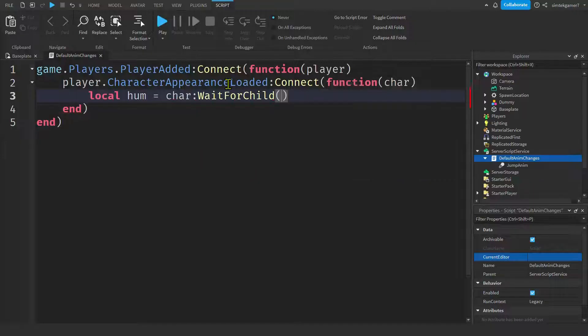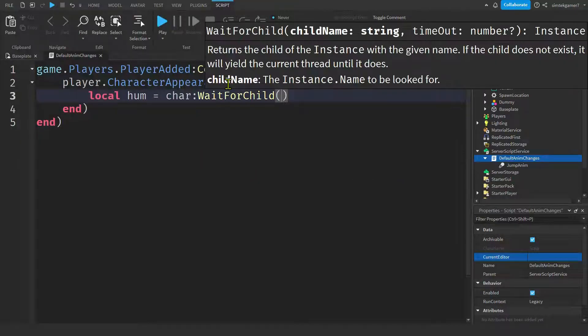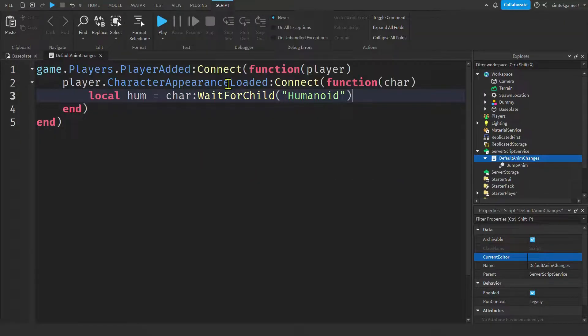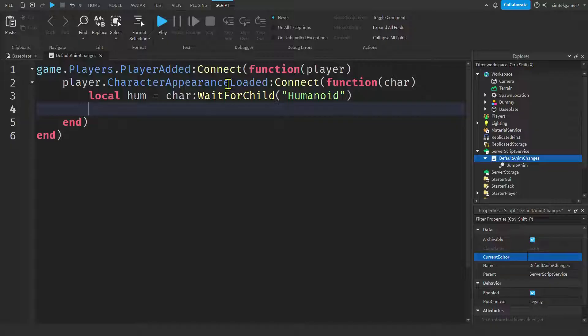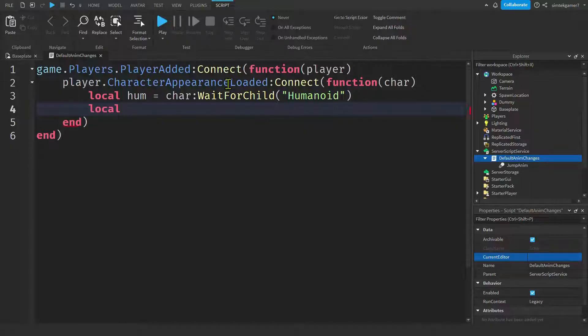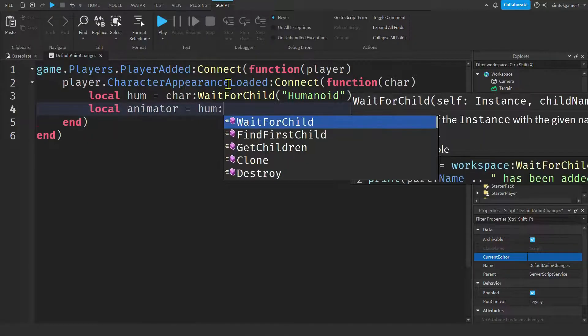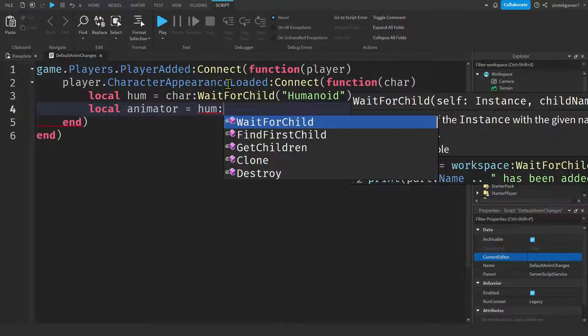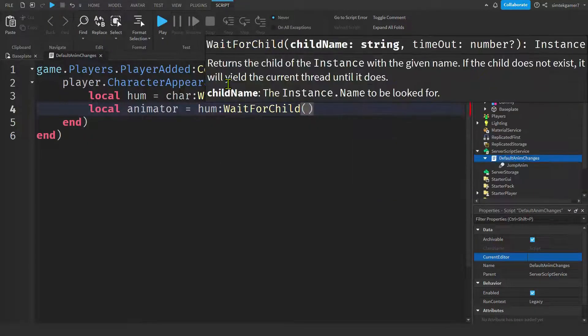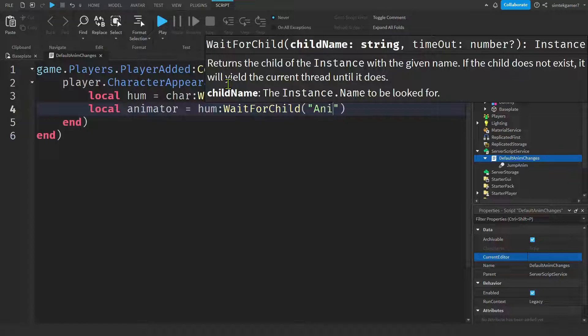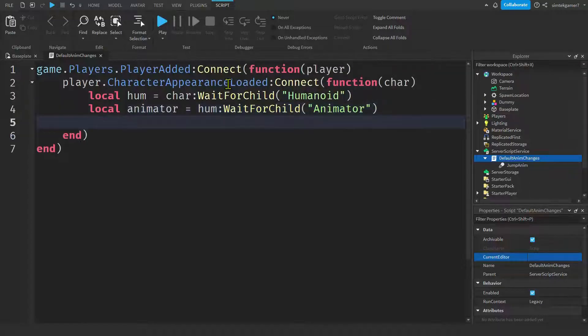And let's get the animator from the humanoid. Local animator, hume colon, wait for child, animator.